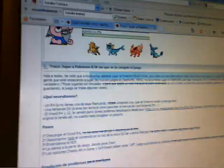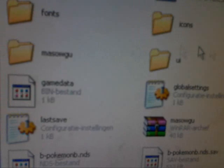It will look like this. Cheats, fonts, icons, language. And here's global settings.